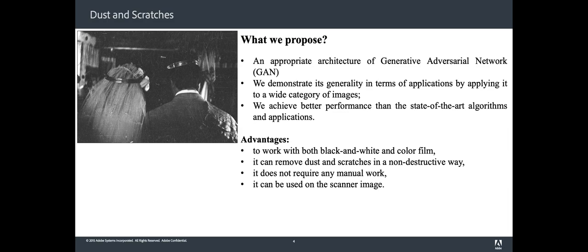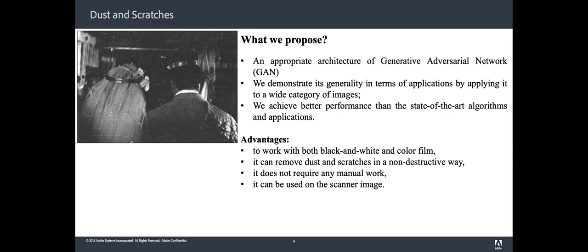We combine a list of novel loss functions that are able to keep visual quality of restored photos. We demonstrate its generality in terms of application by applying it to a wide category of images, and we achieve better performance than the state-of-the-art algorithms and applications.